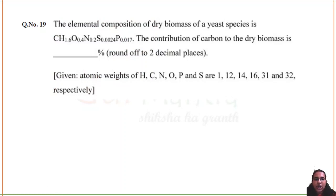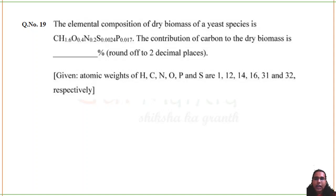You multiply the composition with the atomic mass to get grams of each elemental compound, then total them. They are asking for the percentage of carbon, so carbon's mass (1 × 12 = 12) divided by the total, multiplied by 100, gives 51.24%. That is your percentage of carbon in the dry biomass.